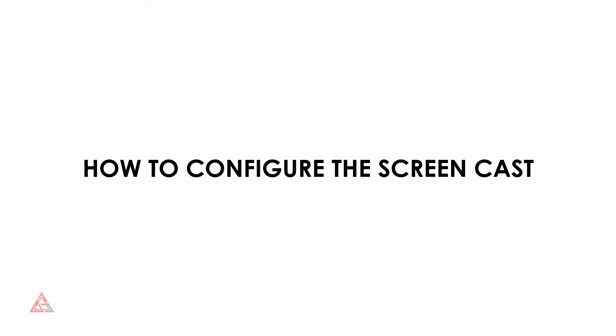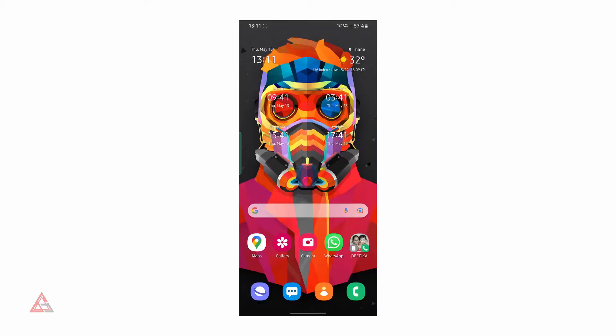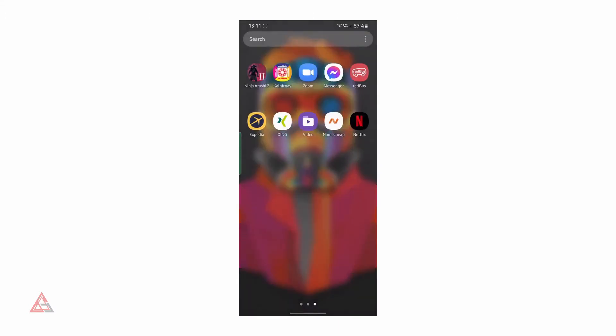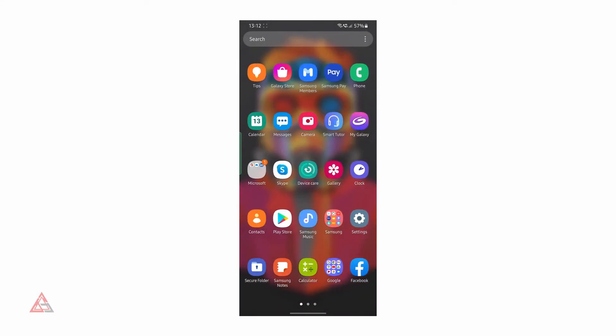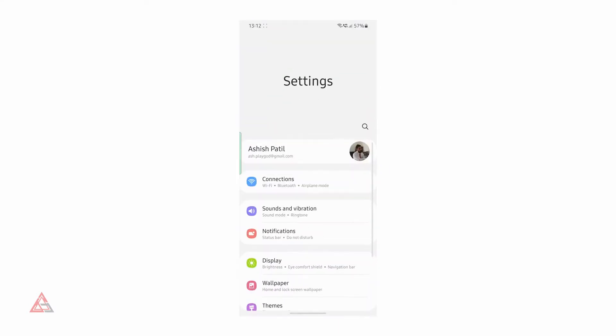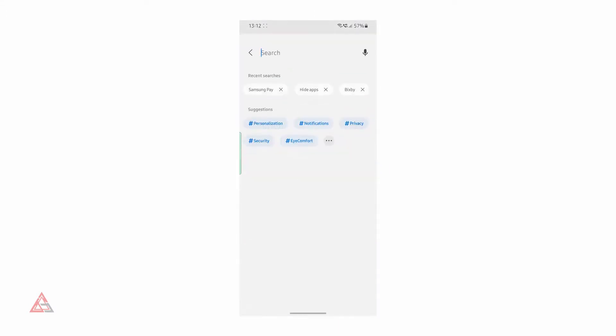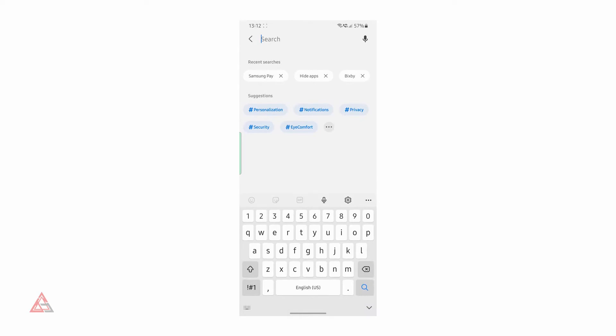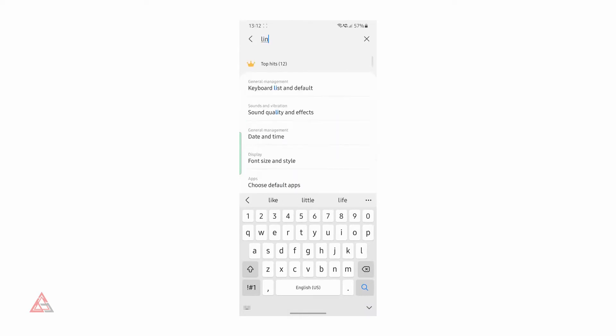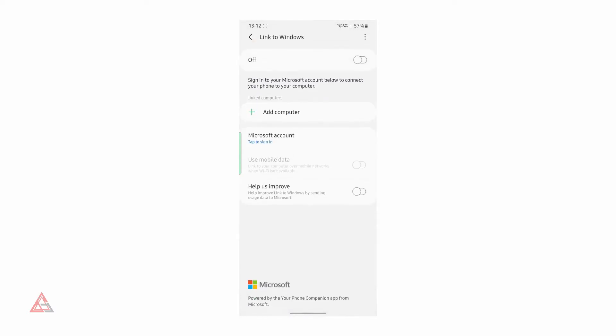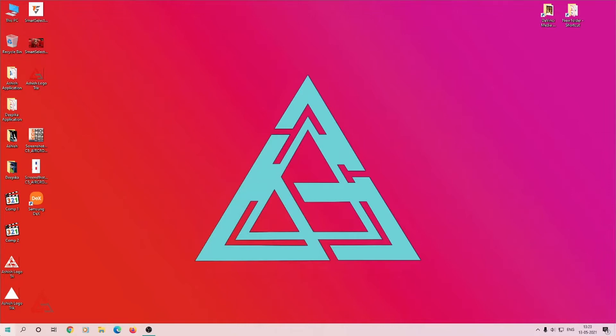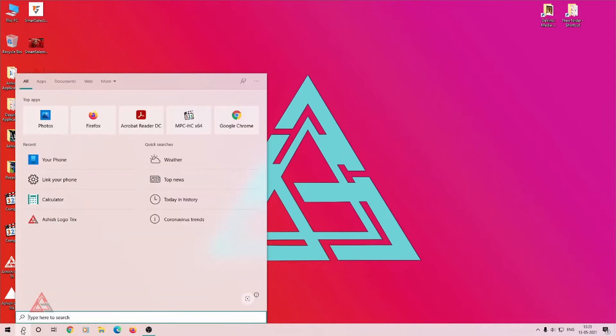We'll take a look at how this screencast can be configured. There is a Link to Windows or Phone Companion app that should be installed if it's not pre-installed. If you're using an iPhone, go to Apple Store to find Your Phone Companion app. If you're using Android phone, you'll find it on Google Play. You'll find the Your Phone application installed in your Windows PC.